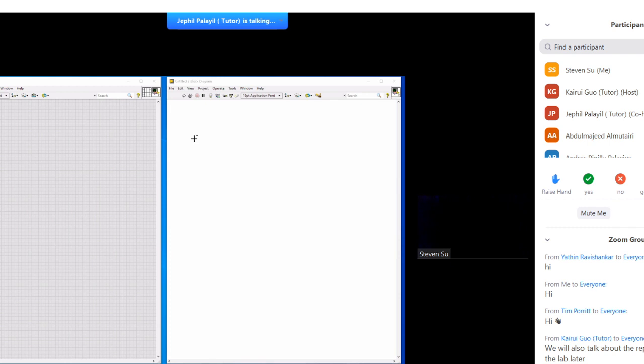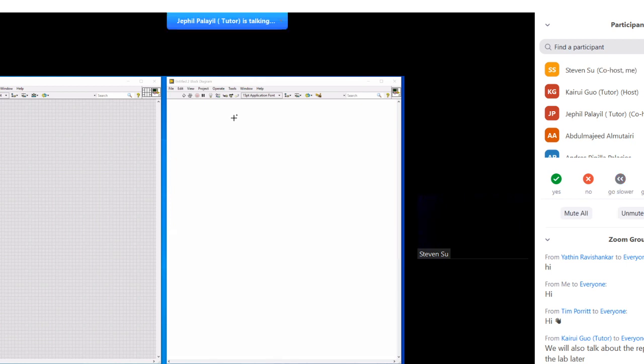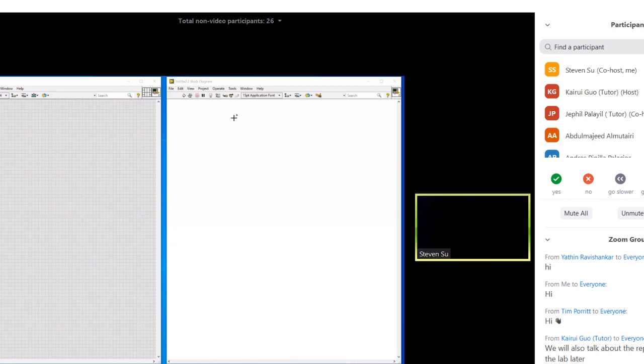Thank you. For my one, because I'm not on the host, I cannot record the things. Maybe can you just record? Yeah, thank you. I also record, but the voice may be not very good. The image may be not very good. So that's why I think if you can record, I also record.